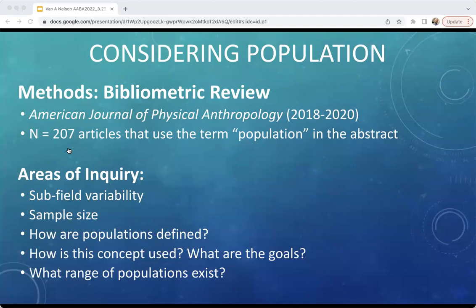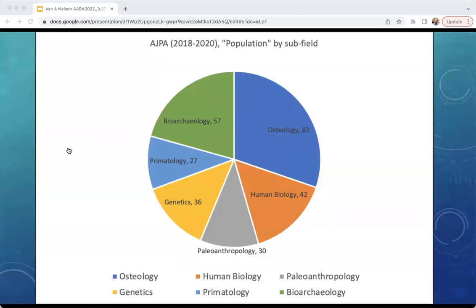From this sample, we coded the data by subfield, sample size associated with populations, how populations were defined, what were the goals of the paper in regard to the populations referenced, and what was the range of populations being called into existence by this work. We compared our analysis of the larger pool with that of a smaller subsample to check for inter-observer reliability in the emerging themes in our thematic analysis. We broke our data set into subfields that included osteology, bioarchaeology, human biology, genetics, paleoanthropology, and primatology.